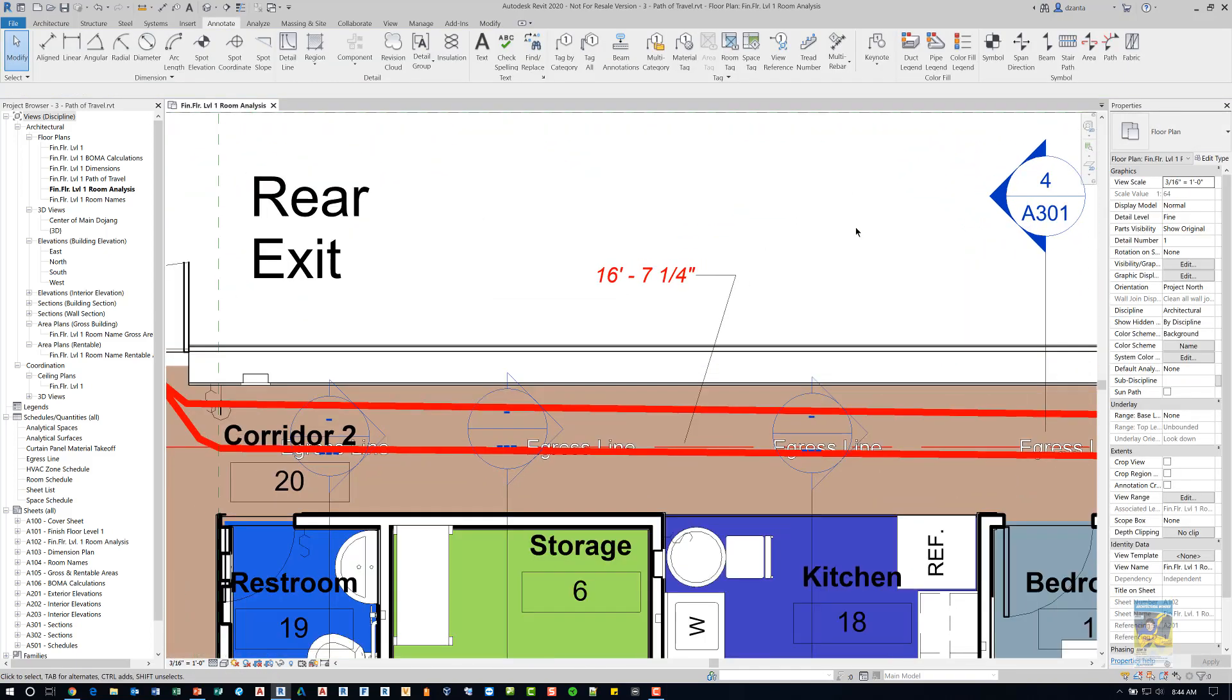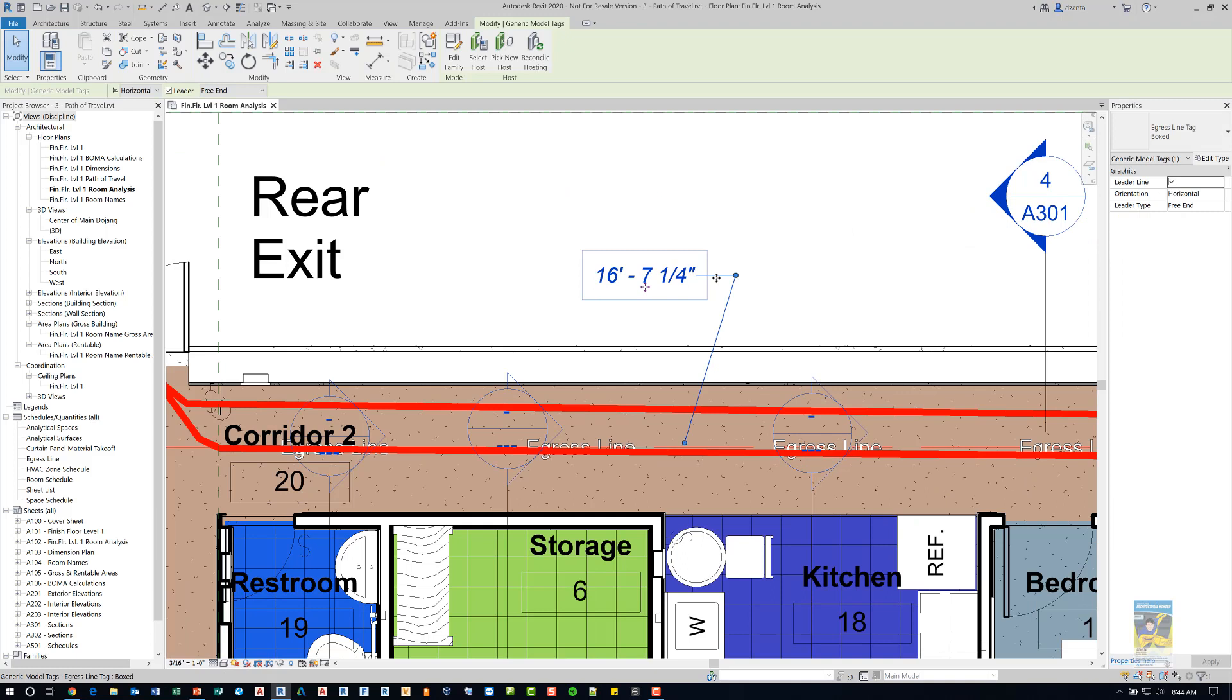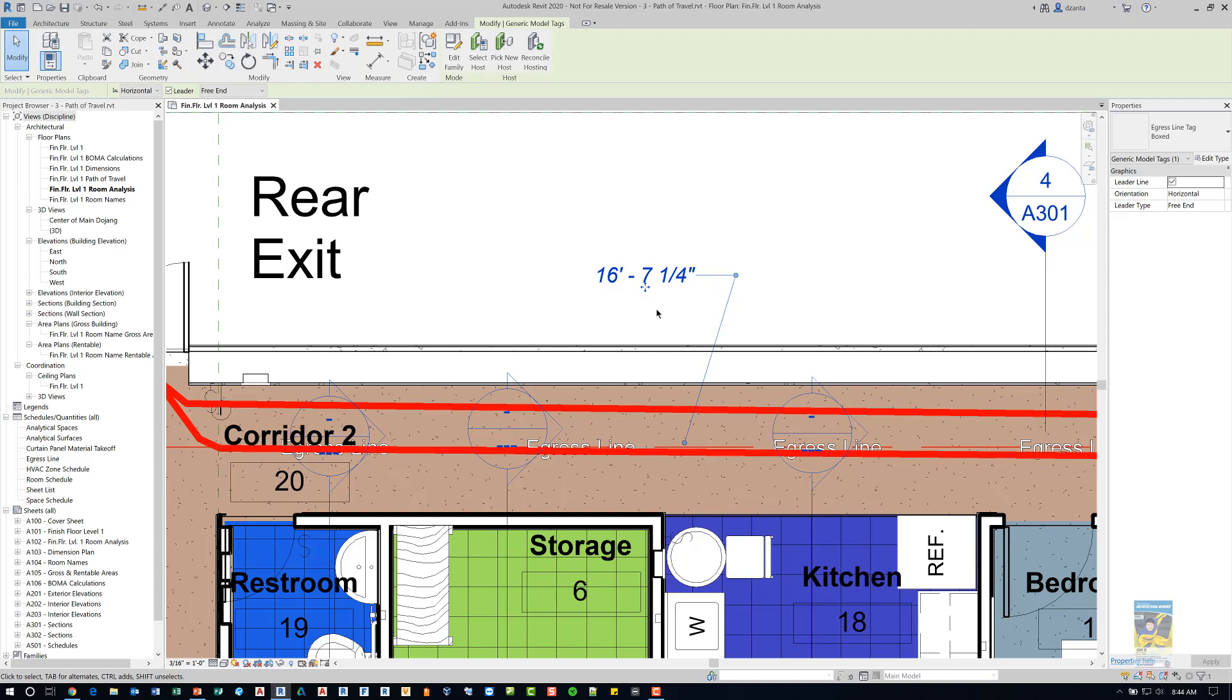This other one I have over here, this tag is a generic tag that I created and all I really wanted to see was the distance. I didn't really care for the time.